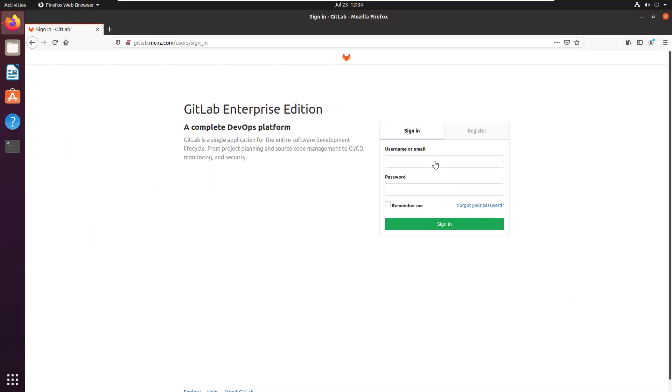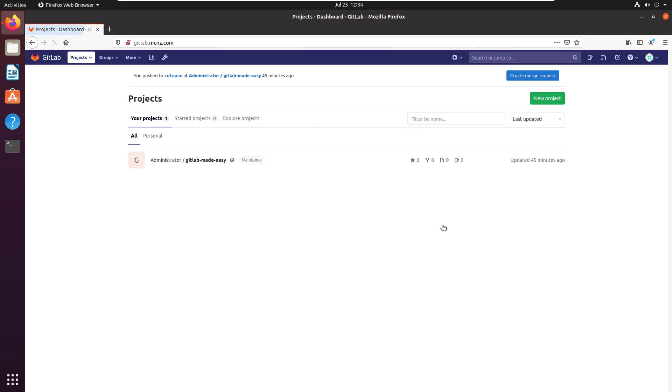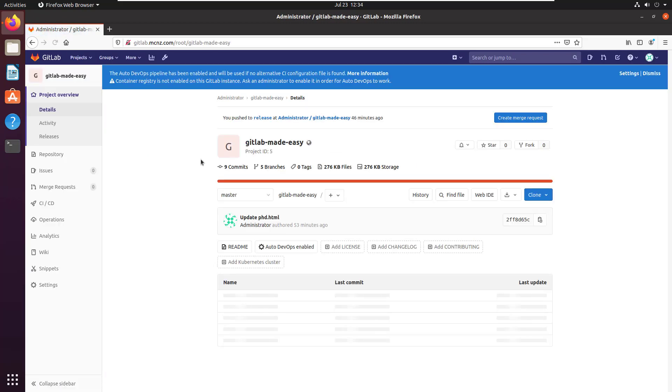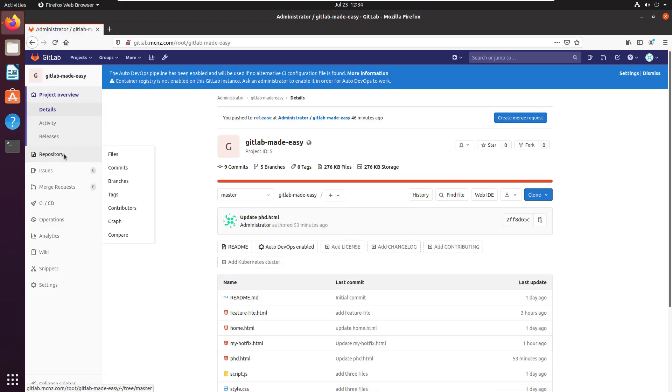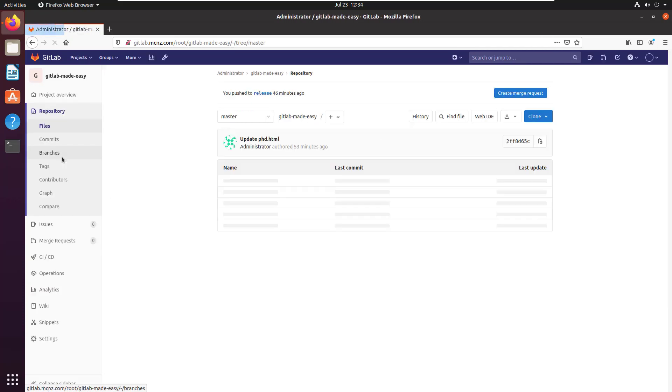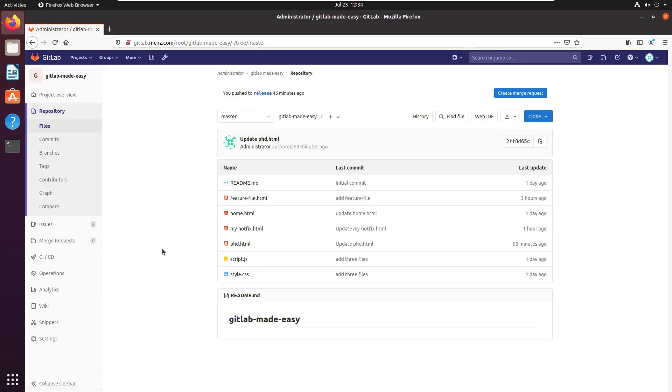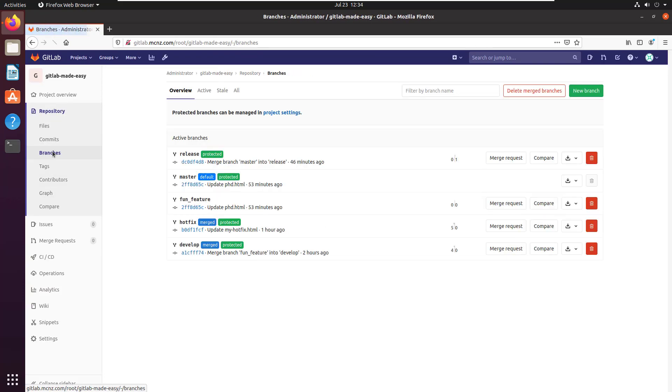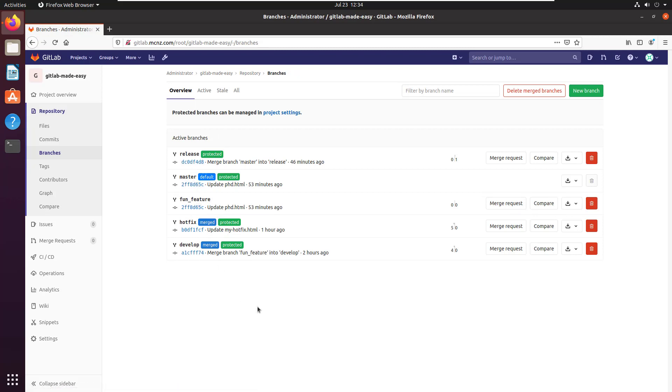As with all things, we must start by logging into the GitLab administrative console, poking at the GitLab Made Easy project. In this case, I want to take a look at the different branches in my repository, which should include master and feature and a whole bunch of others. There's fun feature, release, master.